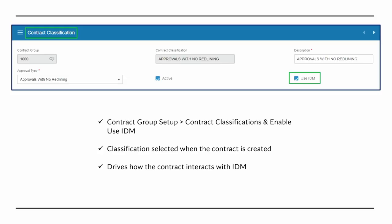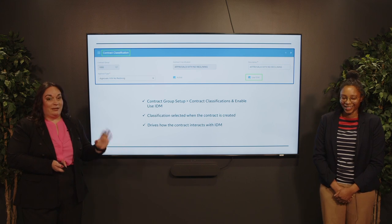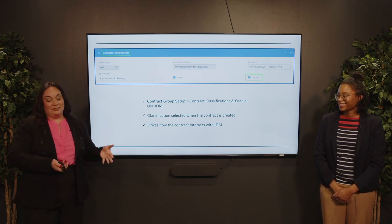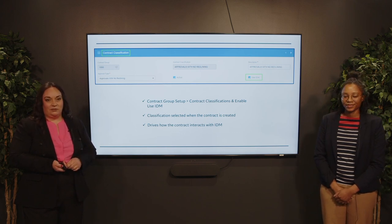The next thing is enabling the 'use IDM' flag at the contract classification level. For clients utilizing contract management, contract classifications are required for any contract you create in the system. It's going to drive contract approvals if you choose to enable them, and it's useful for security and for reporting. We've done webinars specific to contract classifications, so check those out if you have any questions.